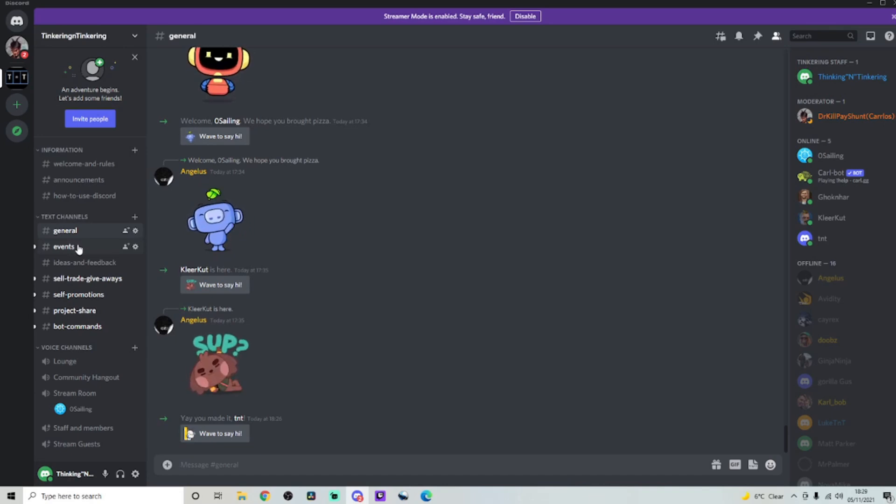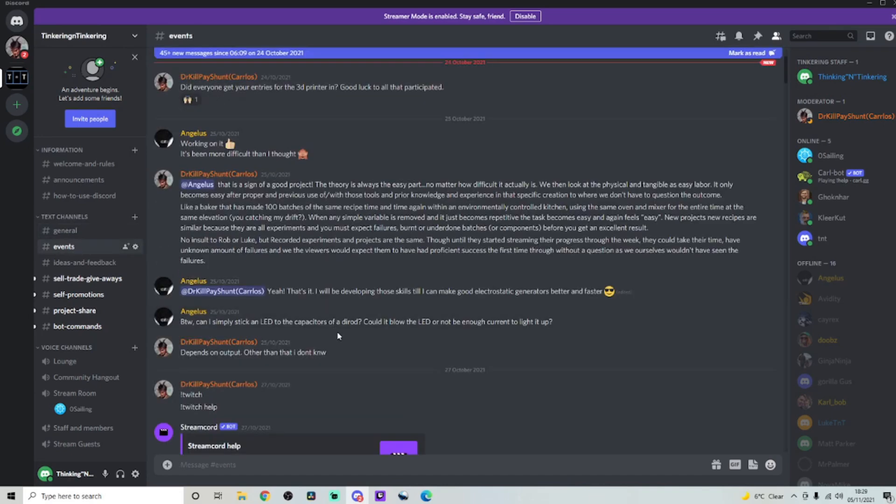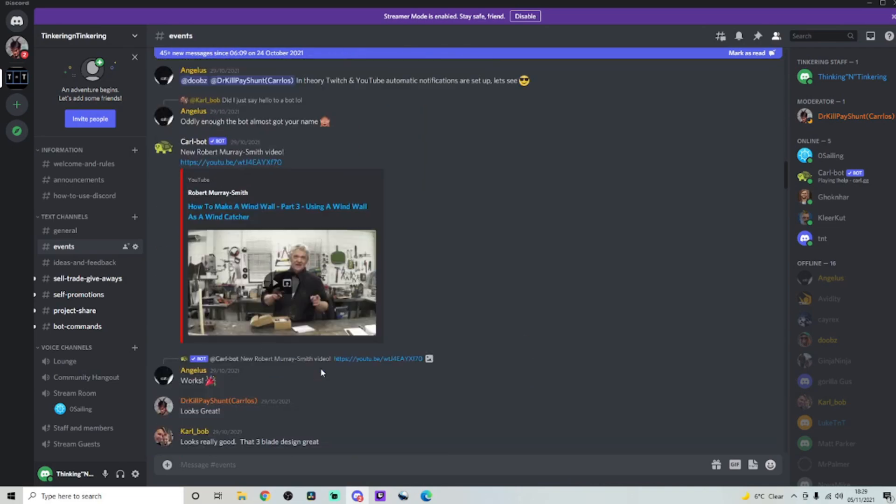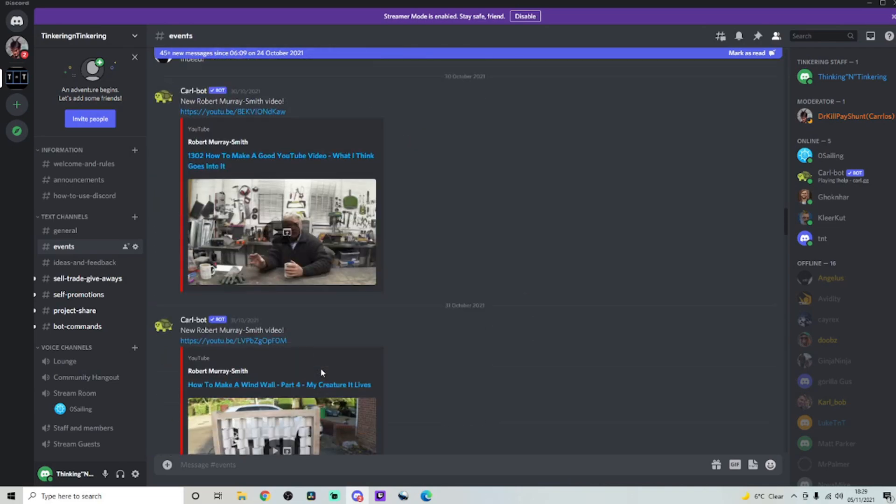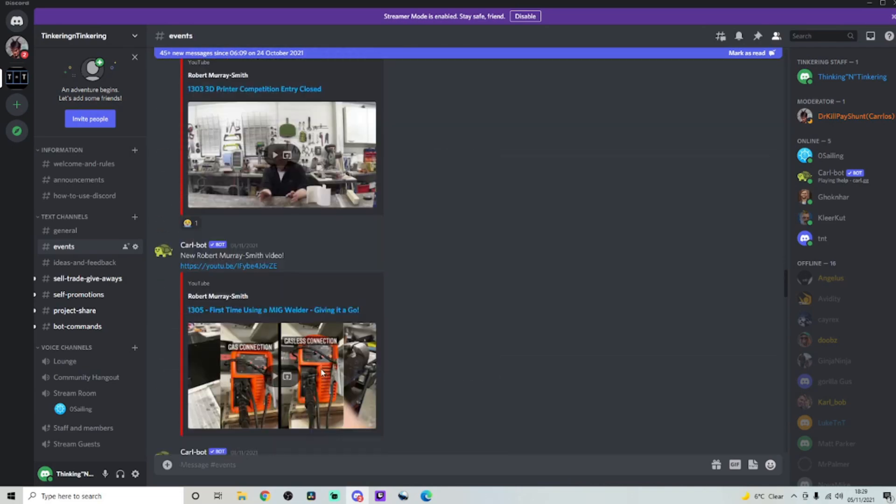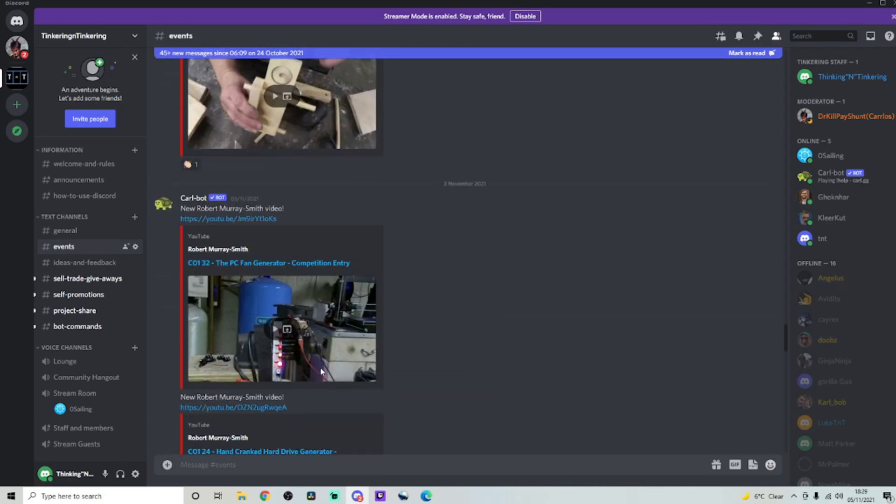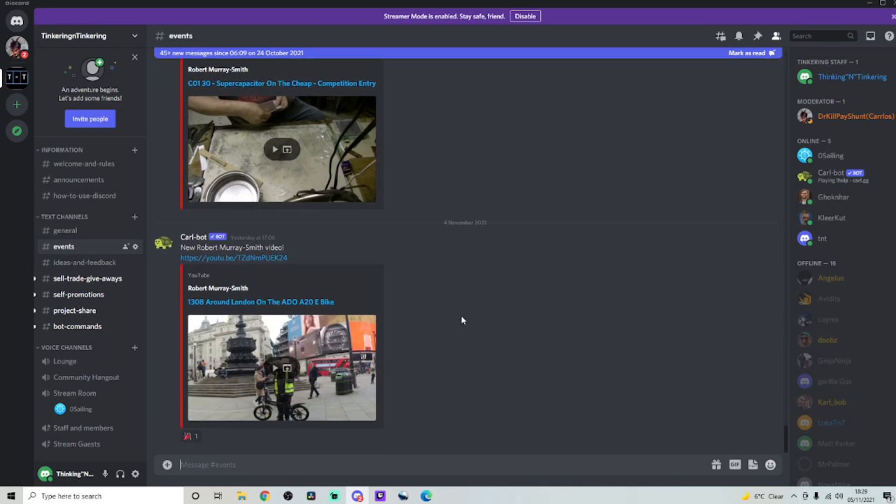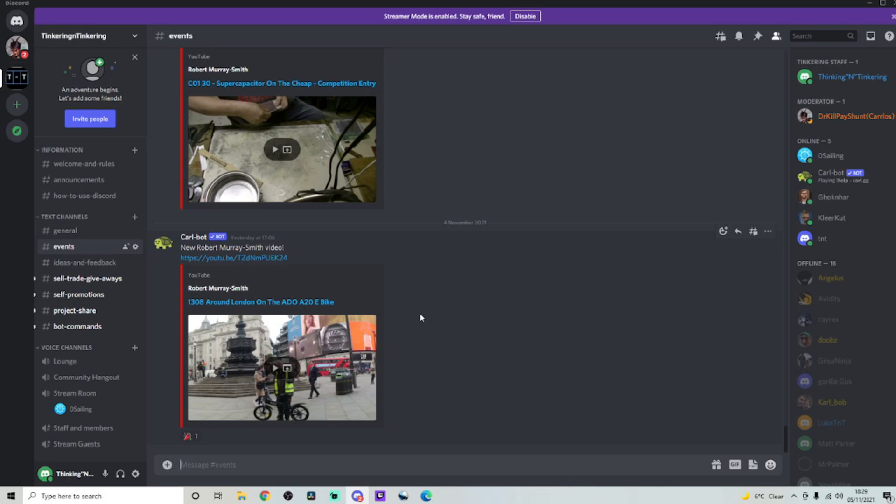The next channel is events. And this usually tells you when we're either going live or when there's a video been uploaded. And it's set up really, really well. Such as this last video, the ADO A20 e-bike video that went up a couple days ago. As soon as it went up, it alerted the people in the Discord.